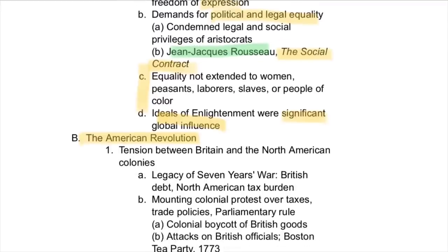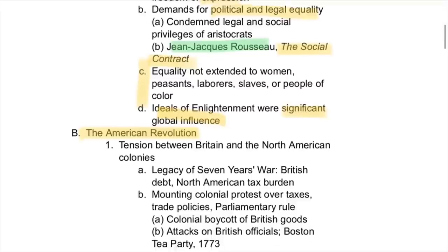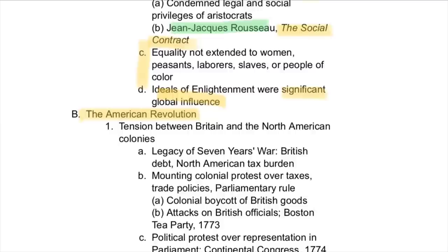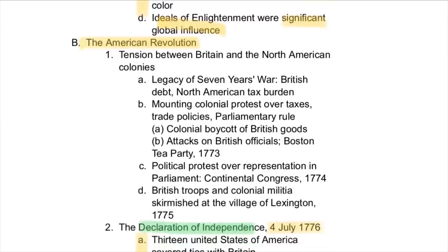Equality, however, was not extended to women, peasants, laborers, slaves, or people of color — usually people on the lower end of the social hierarchy. However, the ideals of the Enlightenment were significant and influenced many places around the globe, contributing to many revolutions at this time in world history.